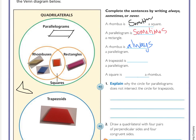Our last sentence: a trapezoid is blank a parallelogram. A trapezoid is not even in the same circle as parallelograms, and they do not overlap. So a trapezoid is never a parallelogram, because it only has one set of parallel lines. And the actual last one: a square is always a rhombus, because it is inside the rhombus circle — squares are super special and will always also be a rhombus.